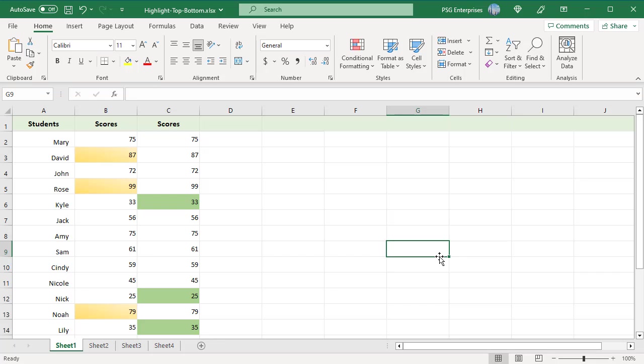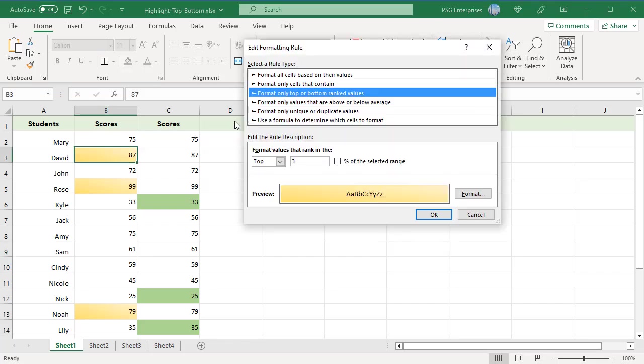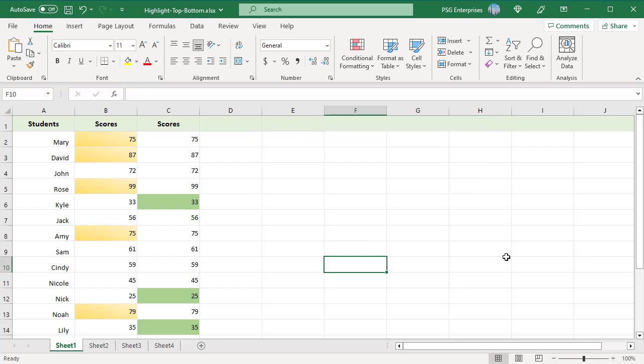Both methods are easy to apply but have a significant drawback. To show a different number of values, you'll have to edit the rule and change the number. For example, to highlight top 5, change 3 to 5 in the Edit Formatting Rule window. Top 5 scores are highlighted.